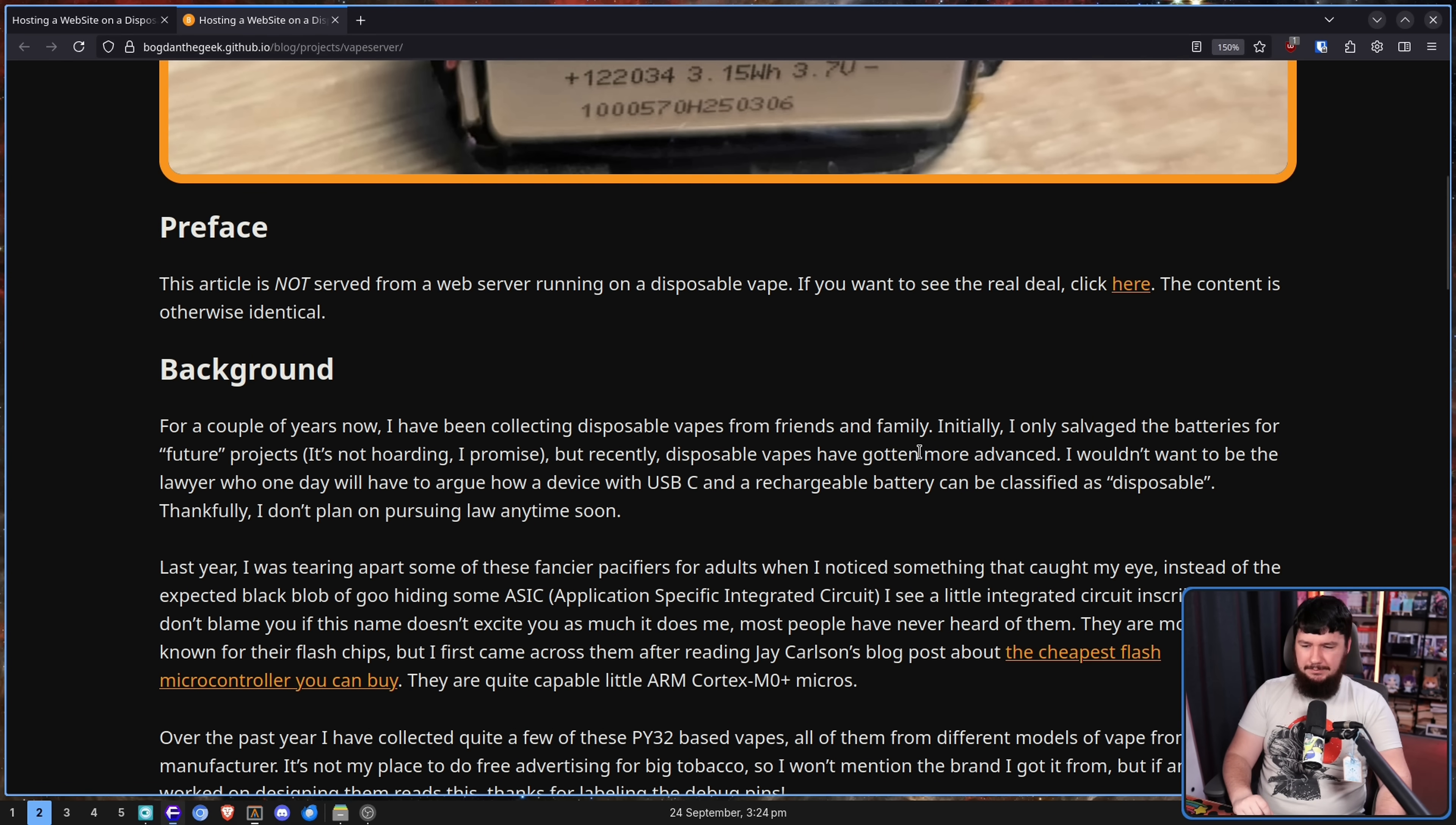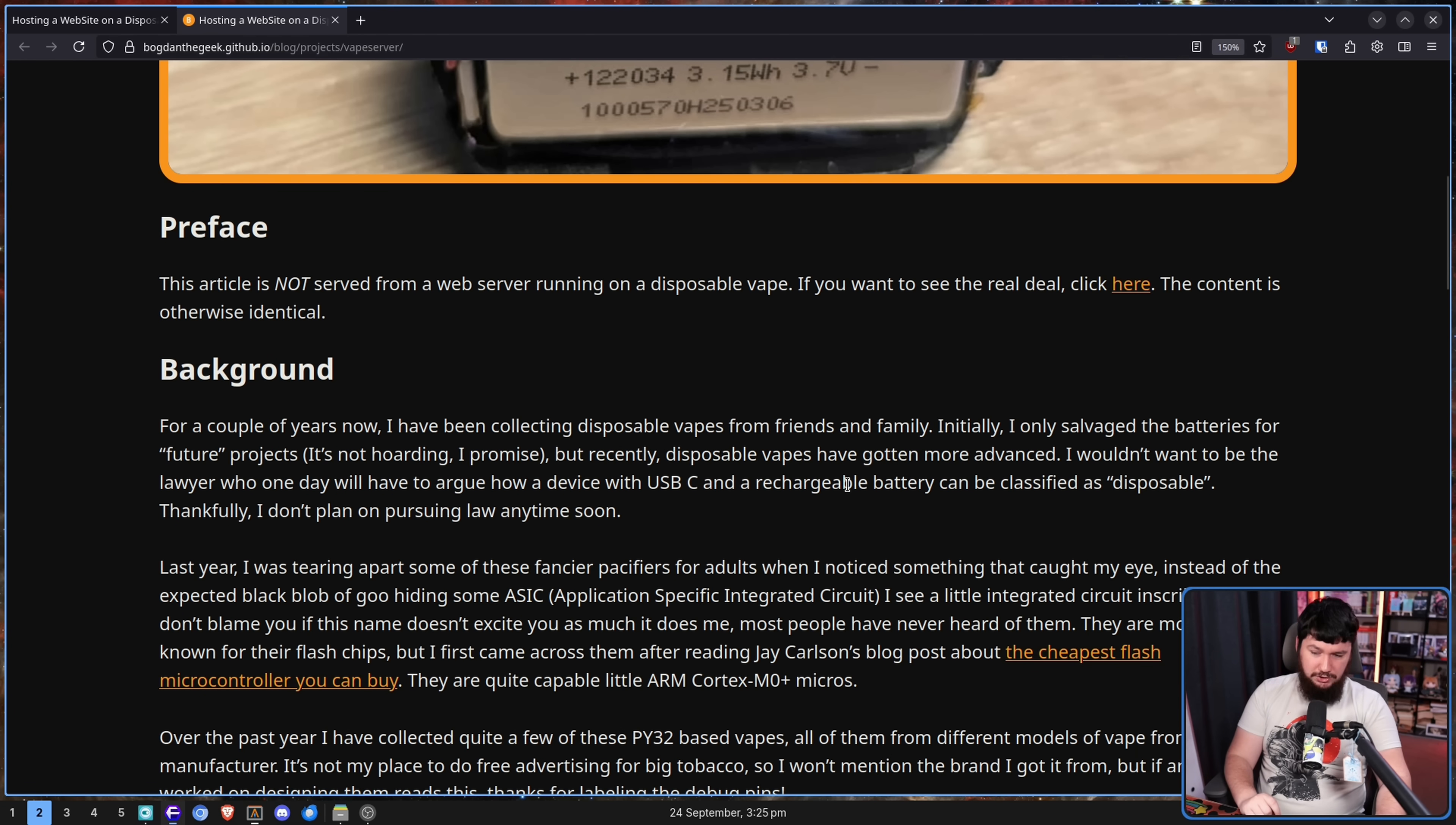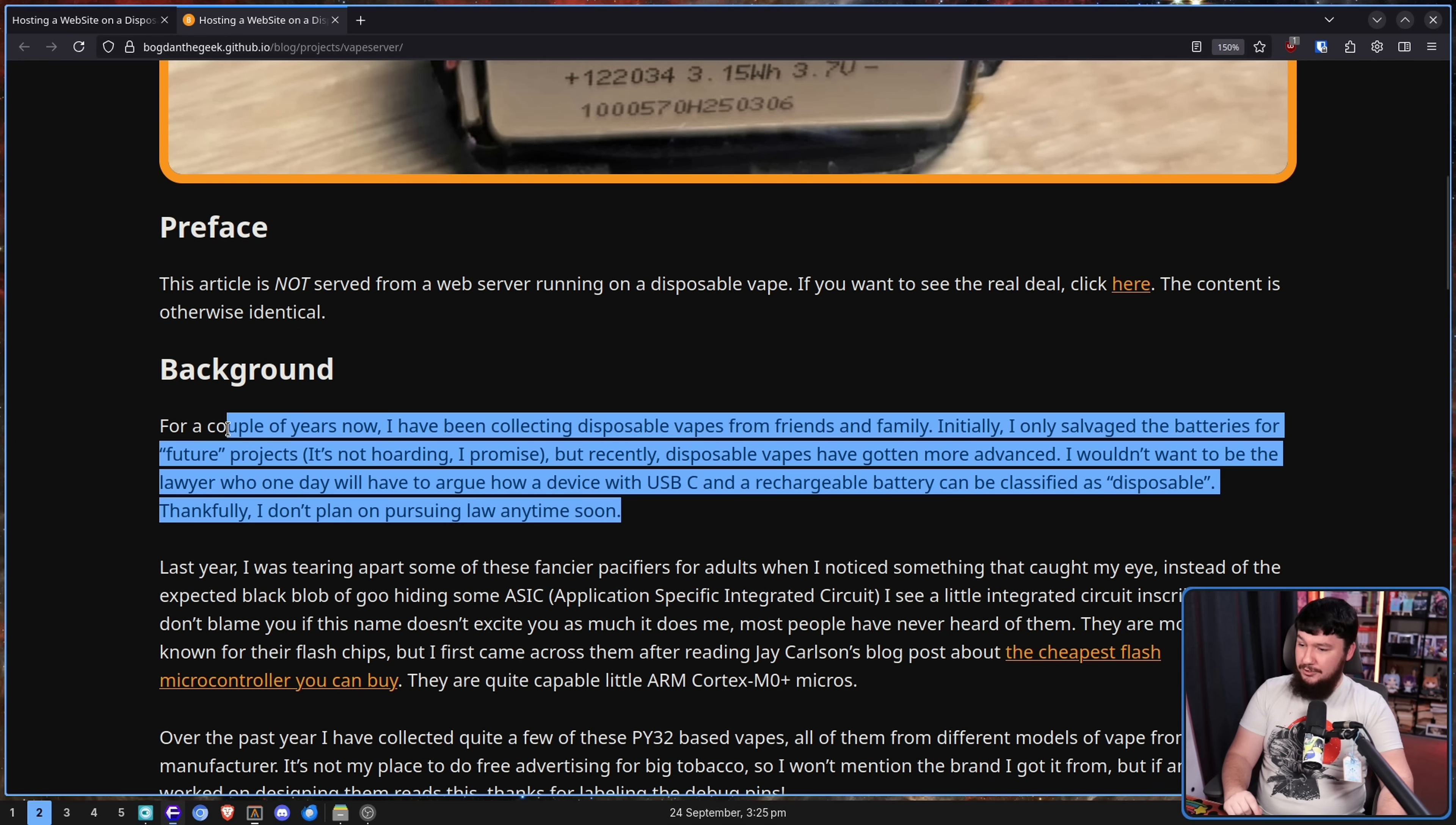But recently disposable vapes have gotten more advanced. I wouldn't want to be the lawyer who one day will have to argue how a device with USB-C and a rechargeable battery, and also a microprocessor, can be classified as disposable. Thankfully, I don't plan on pursuing law anytime soon.